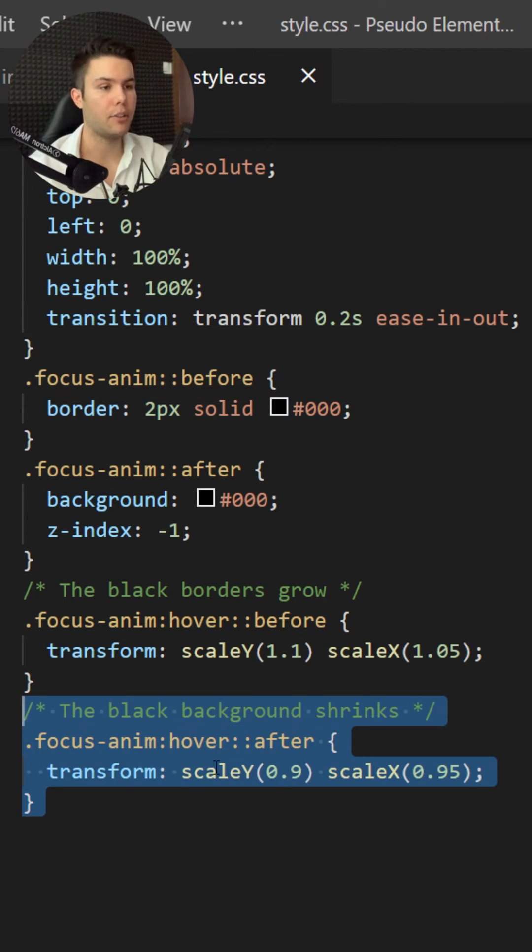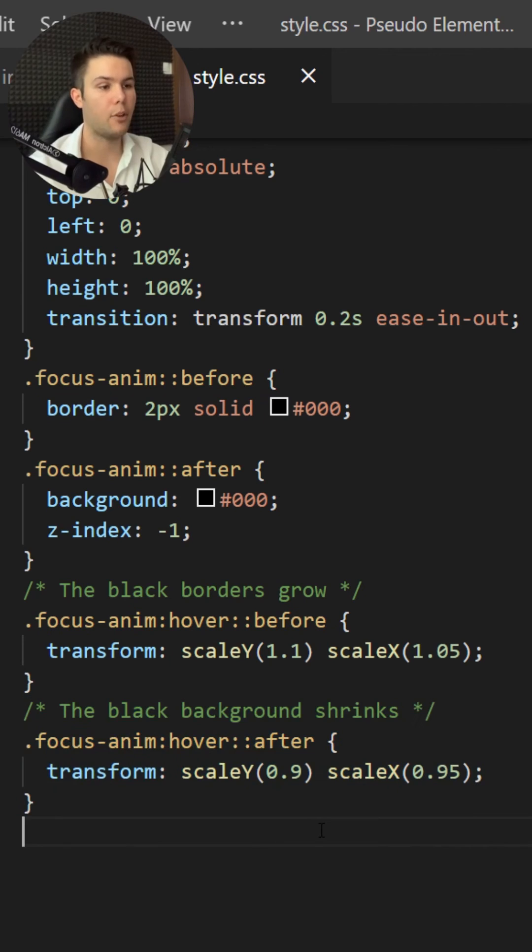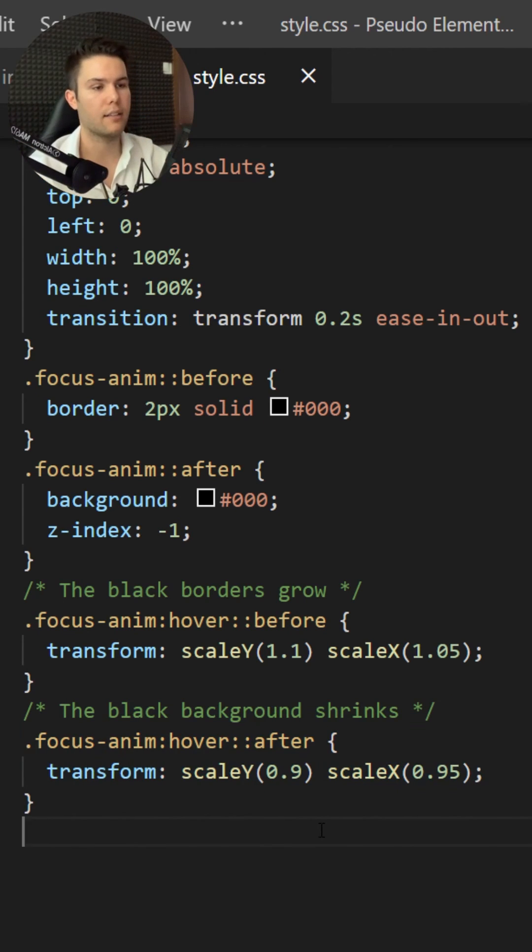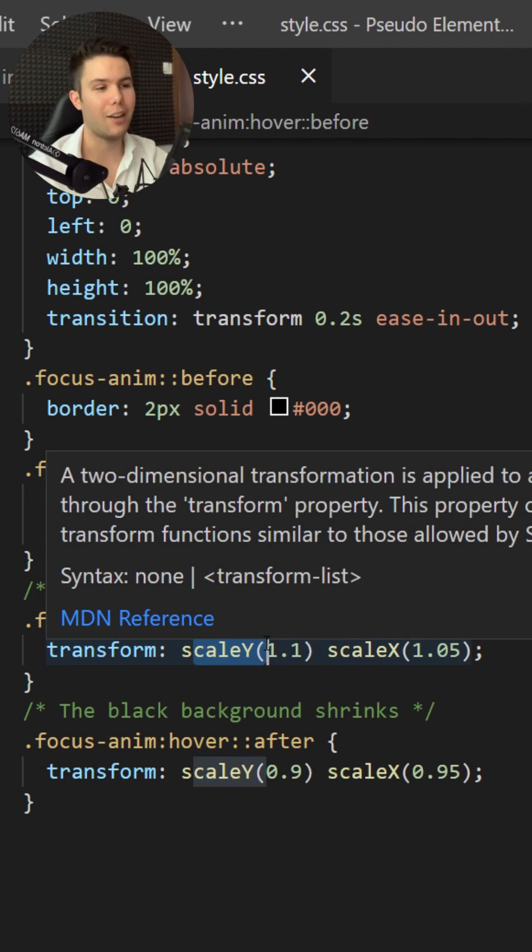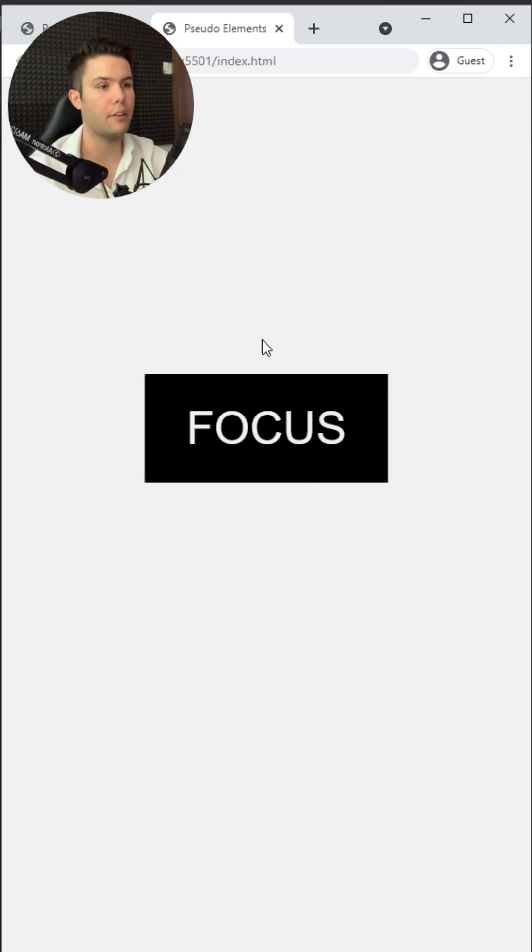Also when I hover my button the pseudo element after will shrink down on scaleY and scaleX, and that will grow up on scaleY and scaleX. And that's it, we're done and we do have that little lovely animation.